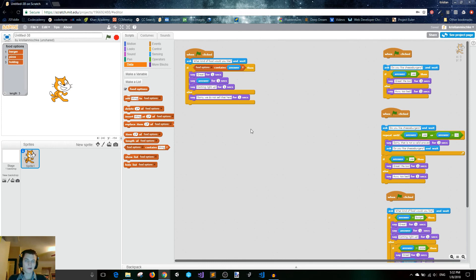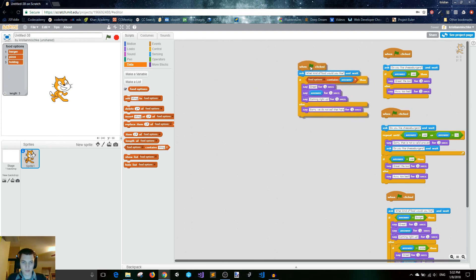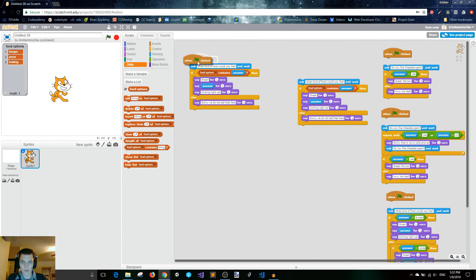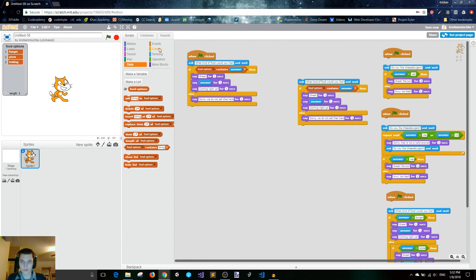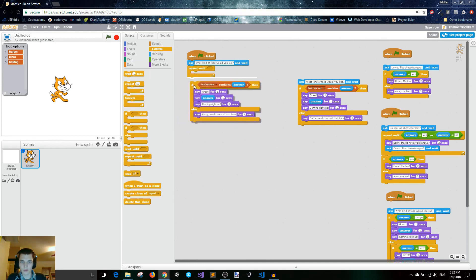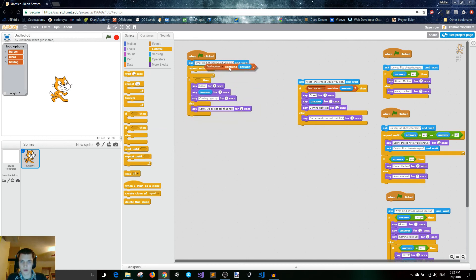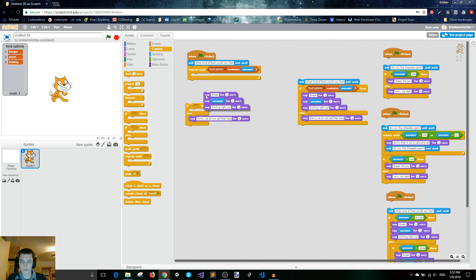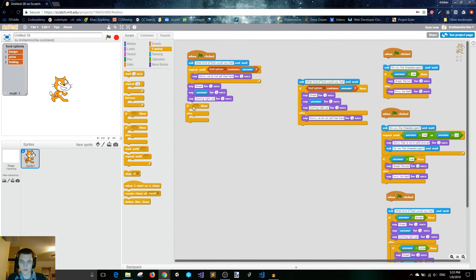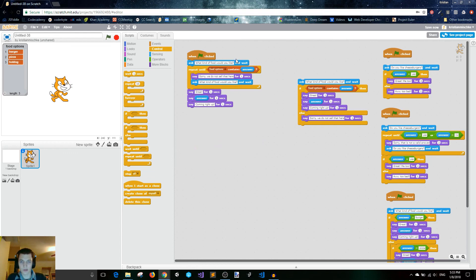But we want to do one more thing. Our user came to our restaurant for a reason, and we want to make sure that they get satisfied. So we want to keep on asking them what they want until they choose something that we have to offer. We're going to use a repeat-until block — repeat until food options contains our answer. Then since we know they're always going to choose something we have, at the end we'll just say great, coming right up. And on the inside we'll say sorry, we do not sell that here, and then ask the question again. So first we'll say, what kind of food would you like? If it already contains it, it's going to skip and say great, that food's coming right up. But if it's not in the list, it's going to say sorry, we do not sell that here, and then ask again what kind of food you would like.